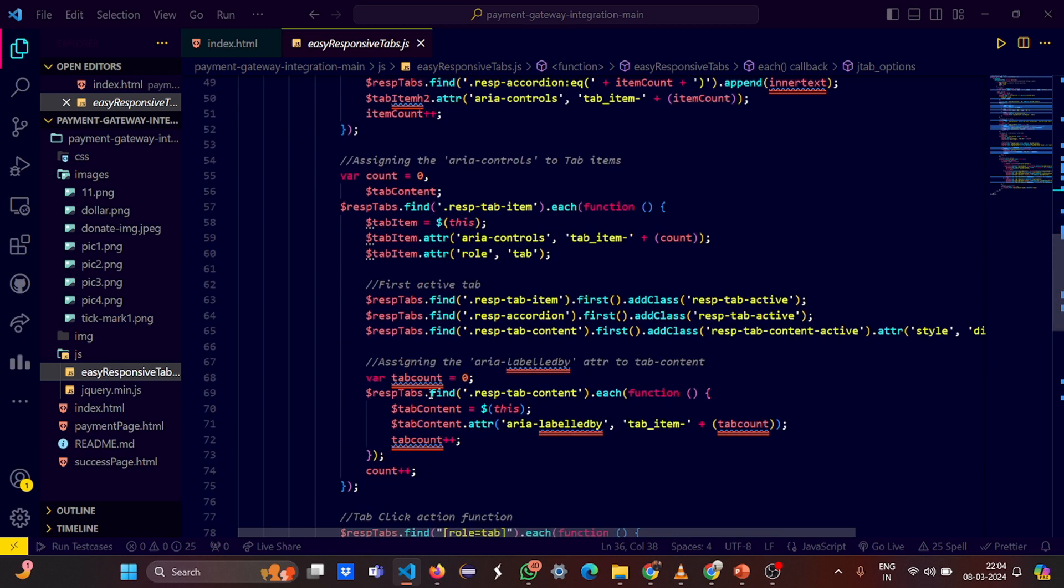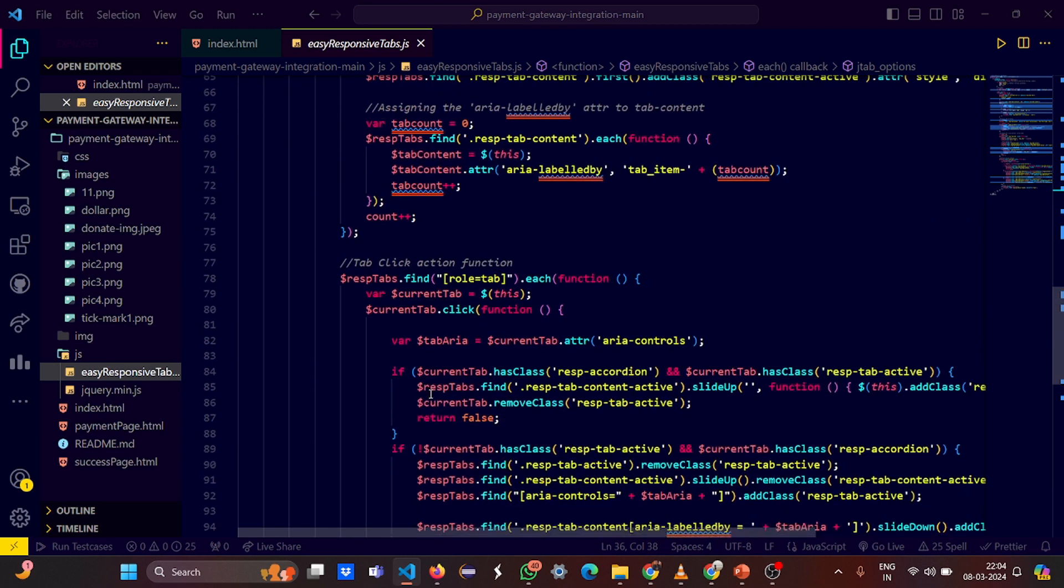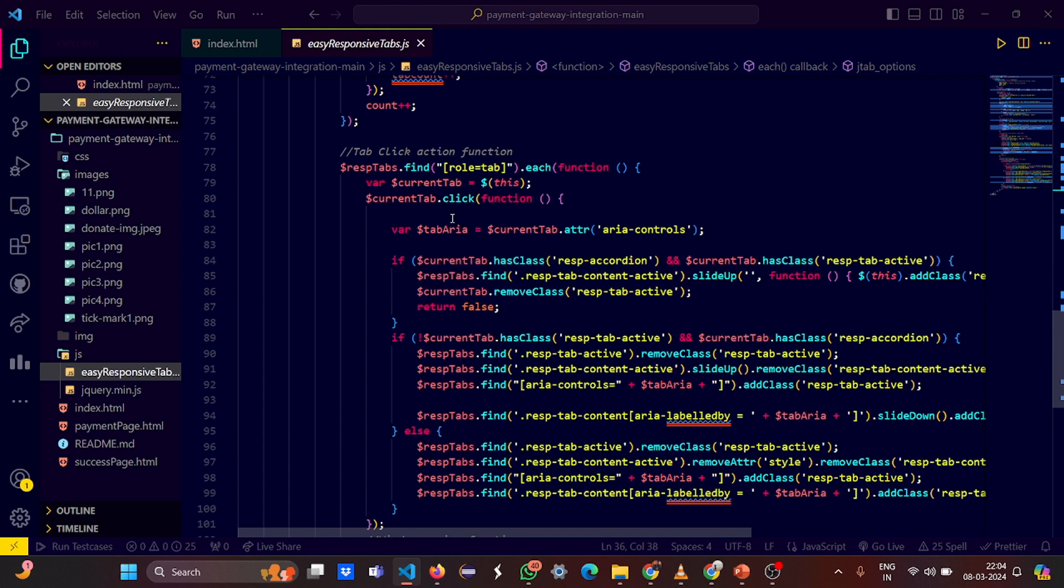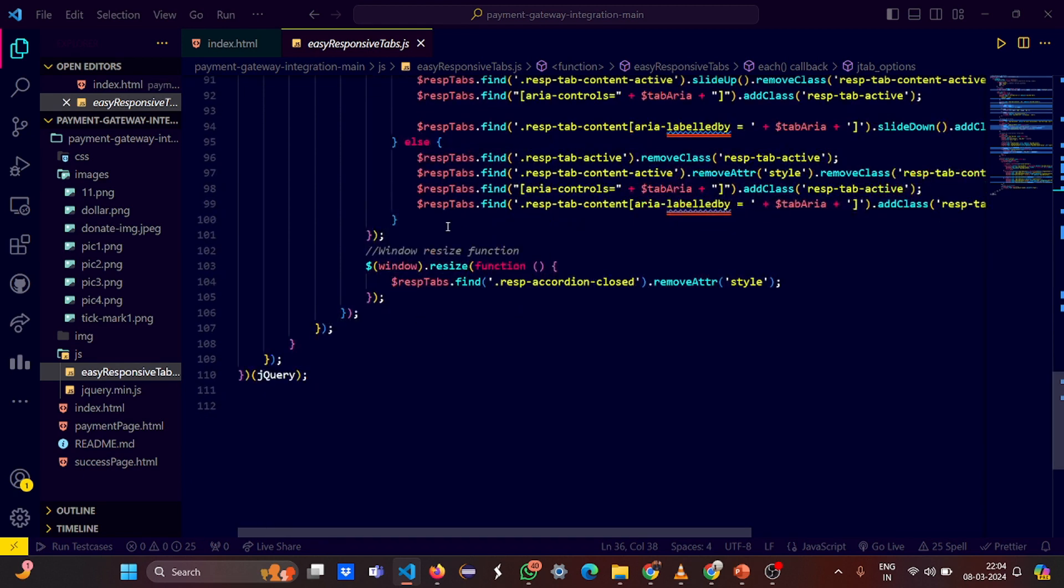So basically you do not need to remember all the functions, because no one in this world can remember all the functions until and unless you have too much practice on a particular language. You always can take reference from the internet, you always can take reference from ChatGPT so that you can learn better, you can work better. So you just need to know the parts here. Tab click action function is here - when you click on something, when you click on the slider it slides up, when you click on slide down it slides down, when you click on the donate you go to the payment gateway.